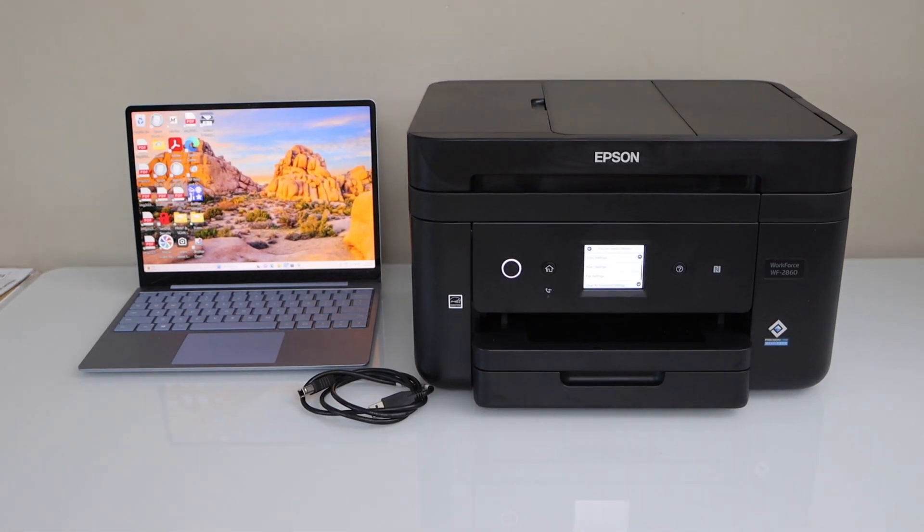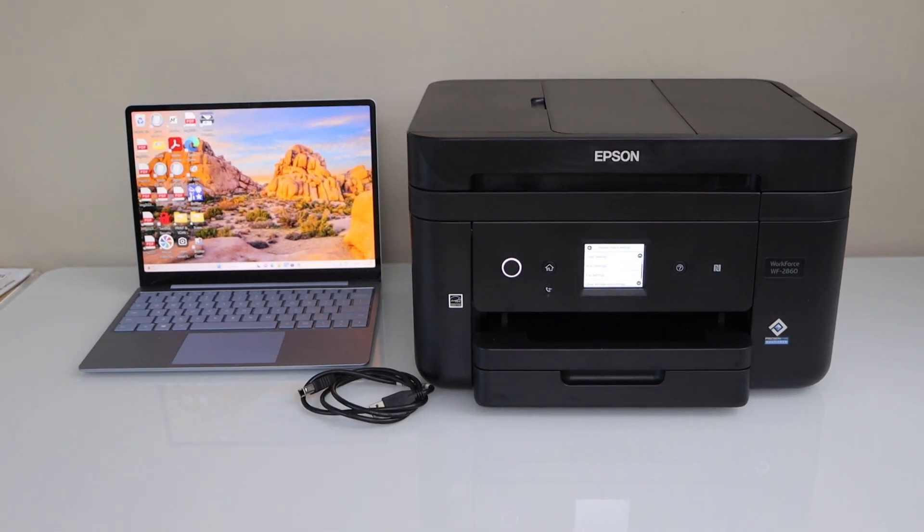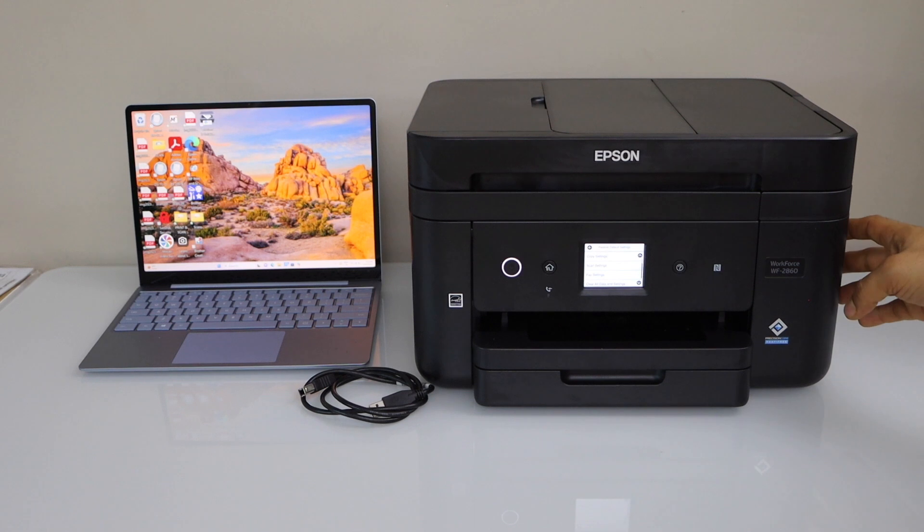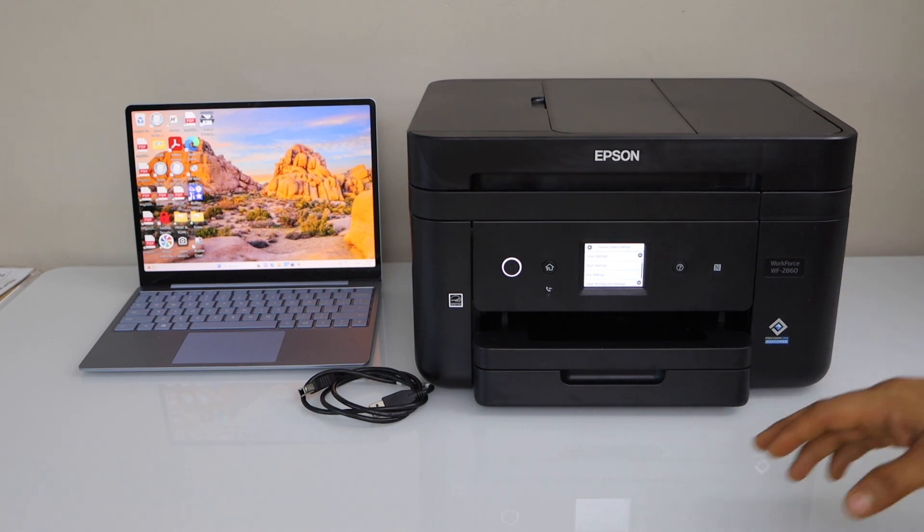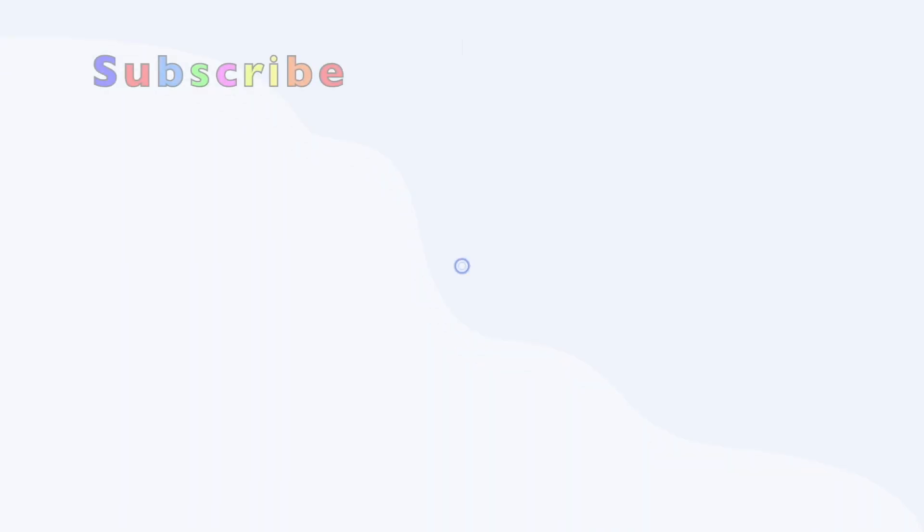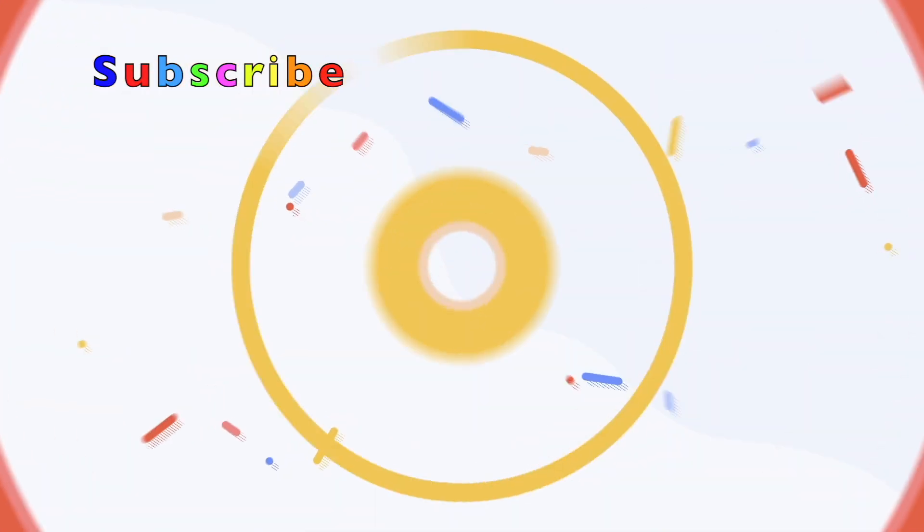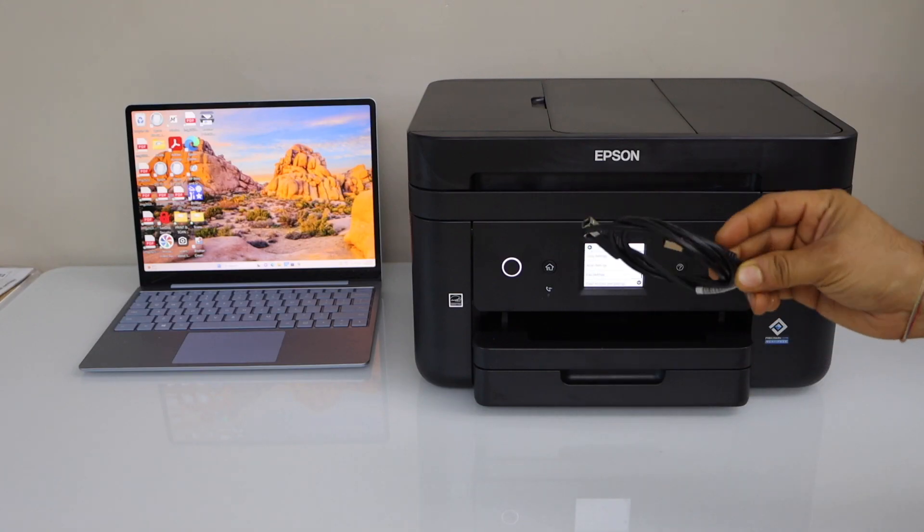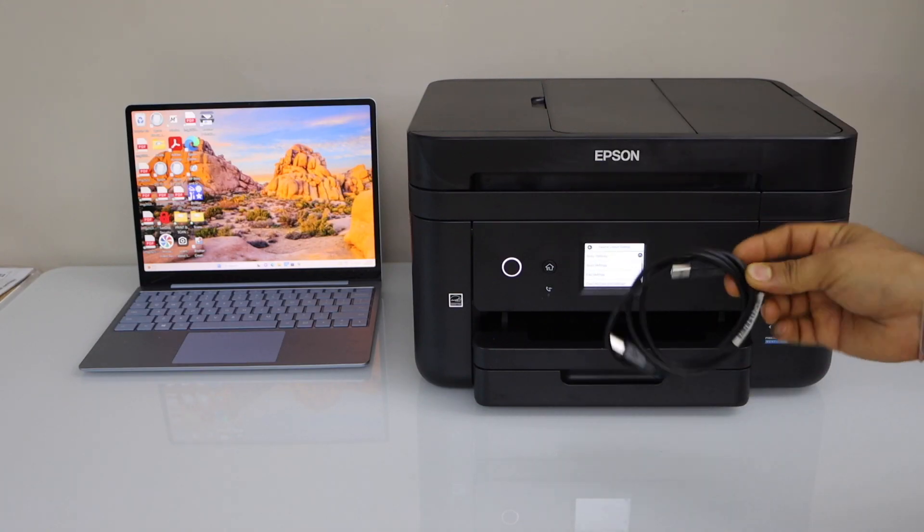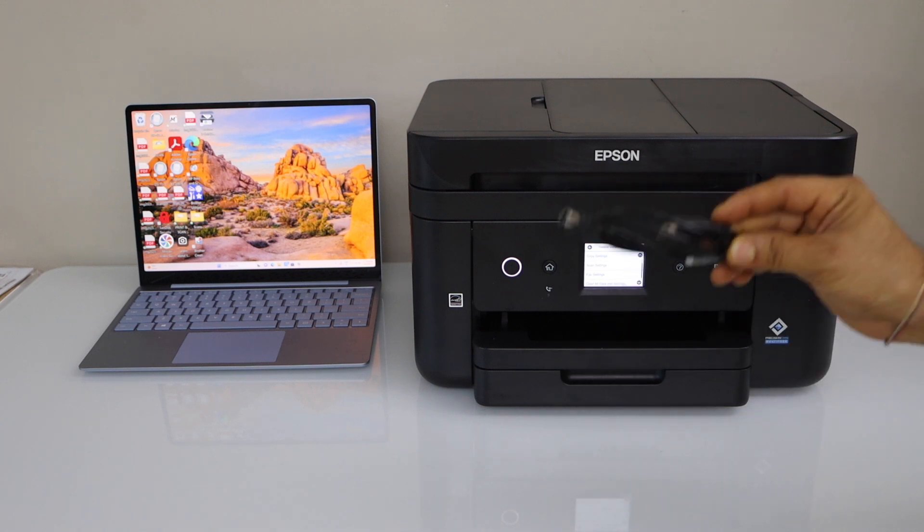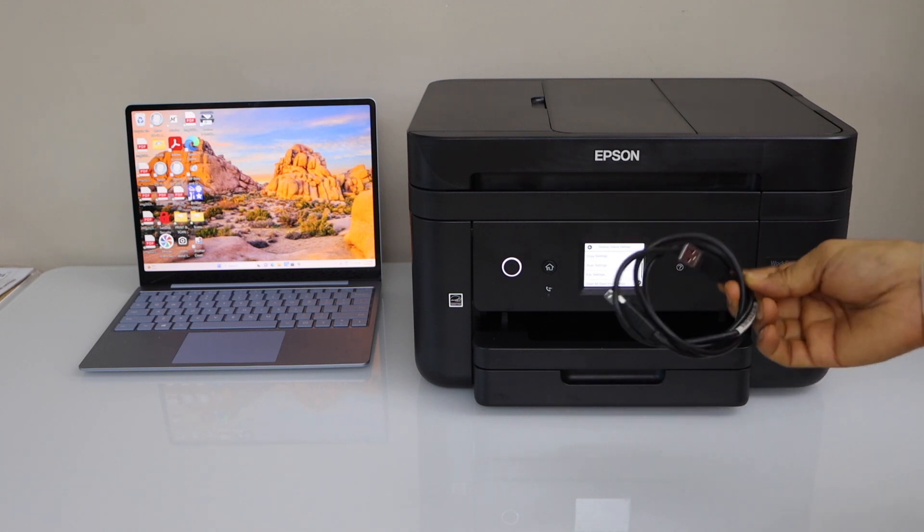In this video I'm going to show you how to set up your Epson Workforce 2860 all-in-one printer using a USB cable. If you want to use it with the USB cable, you have to purchase it separately as it doesn't come with the printer.